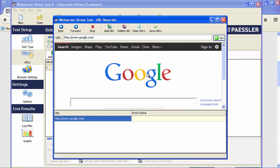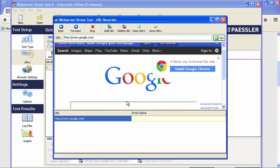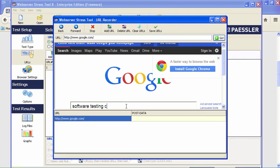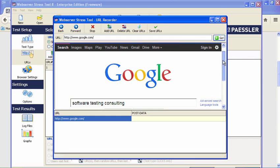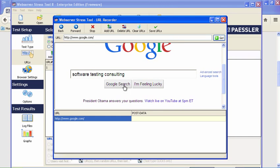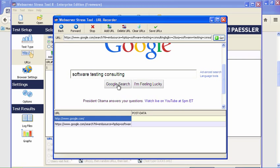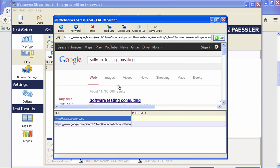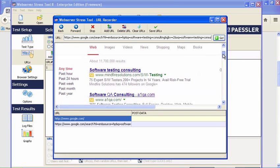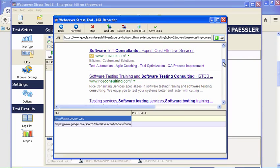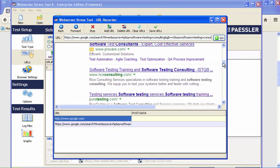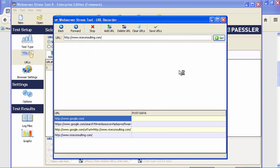We should see that appear in the browser window of the tool here. I'm going to put in that window: software testing consulting. That's one I'd be interested in because that's what I do. We're going to do the Google search. Isn't that amazing—coming in at the number one position is Rice Consulting. So we're going to click on that.